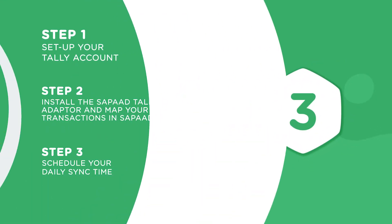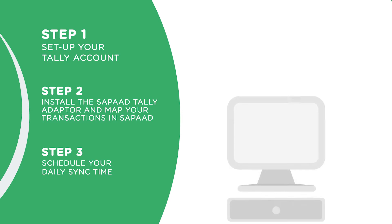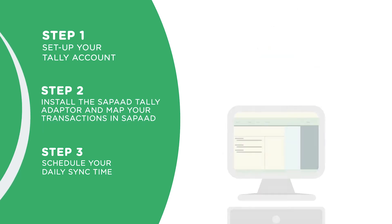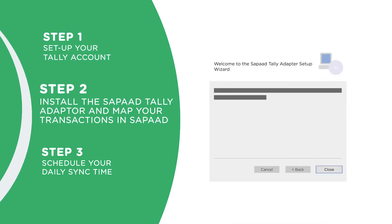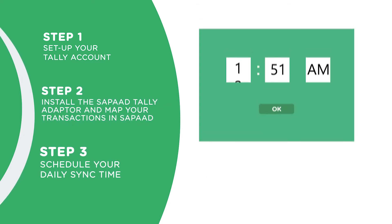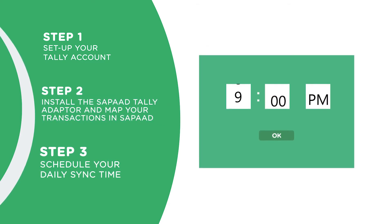Step 1: Set up your Tally account. Step 2: Install the Zapad Tally adapter and select which Tally ledgers to map to your transactions in Zapad. And Step 3: Schedule your daily sync time.